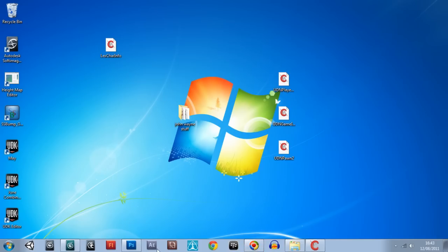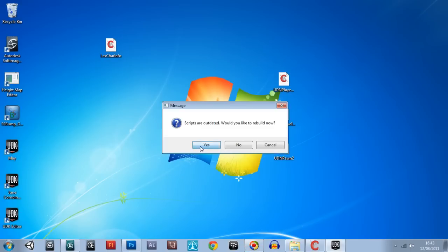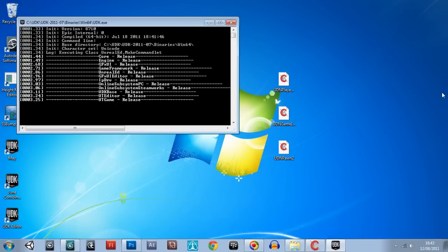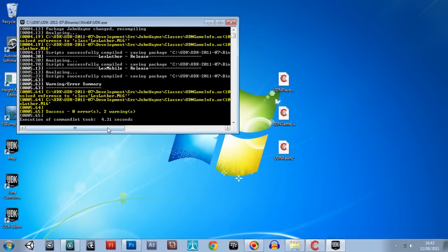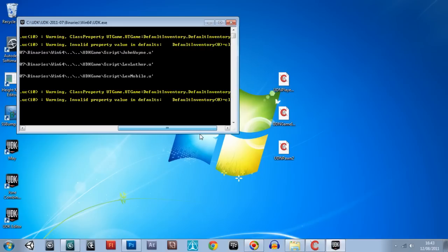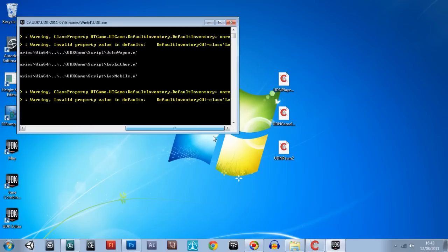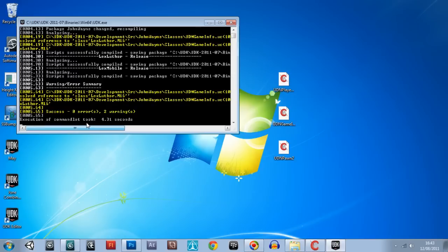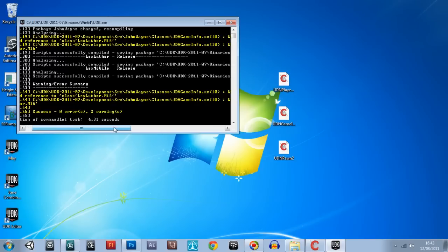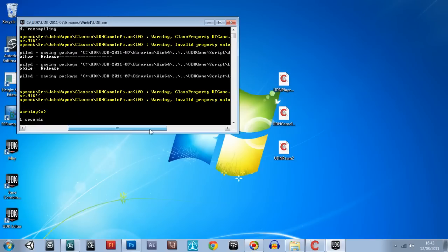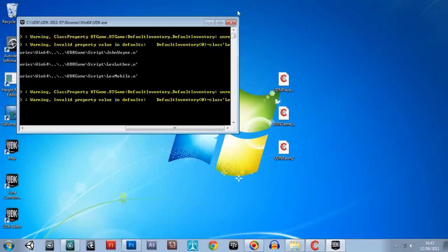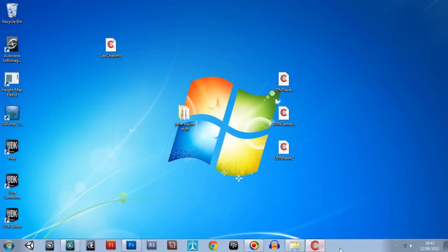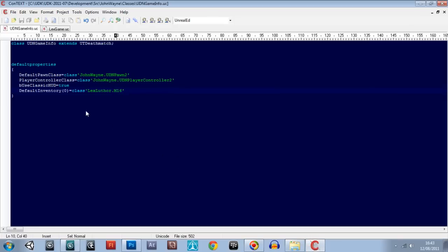If not, we'll just remove that default inventory for the moment. So we're now going to boot the editor again. No, it can't find it. UTGame, UTGame DefaultInventory, Map DefaultInventory — unresolved reference to class LexLuthor.M16. It can't cross-reference the class directories at the moment — why it can't is beyond me, because it can find all the other assets it needs to. But it can't seem to find the M16 class, and it's there — I can tell you that now.